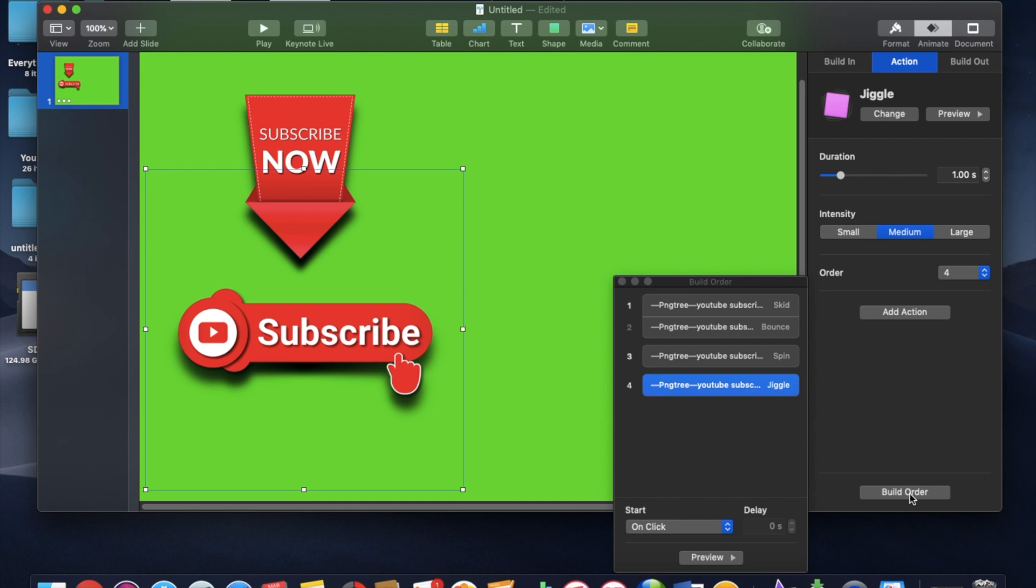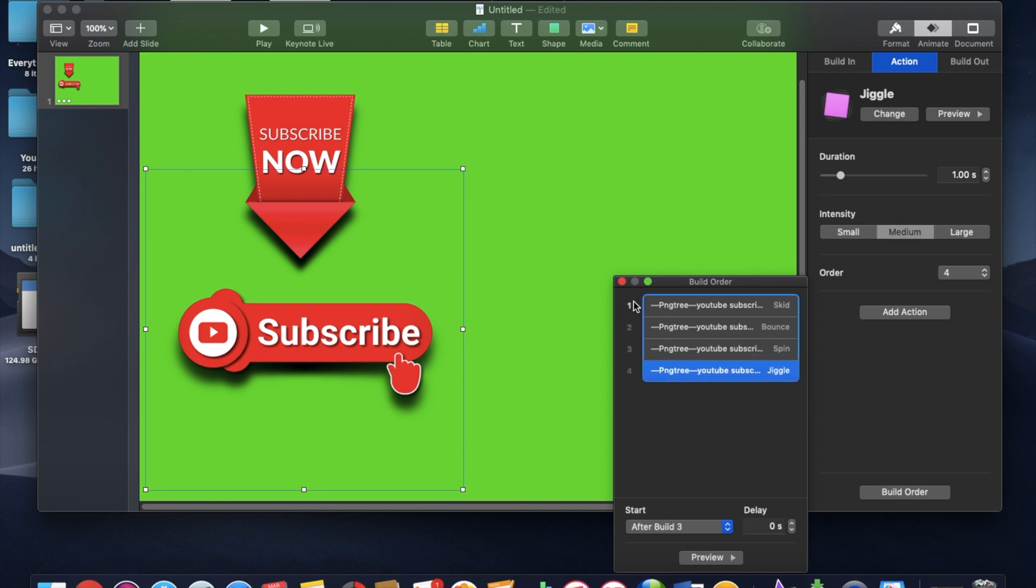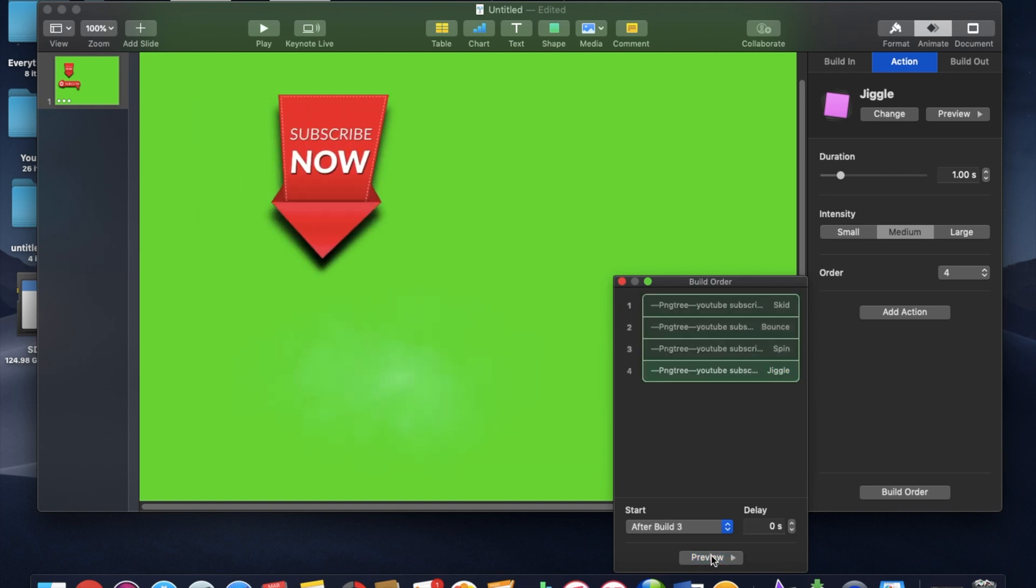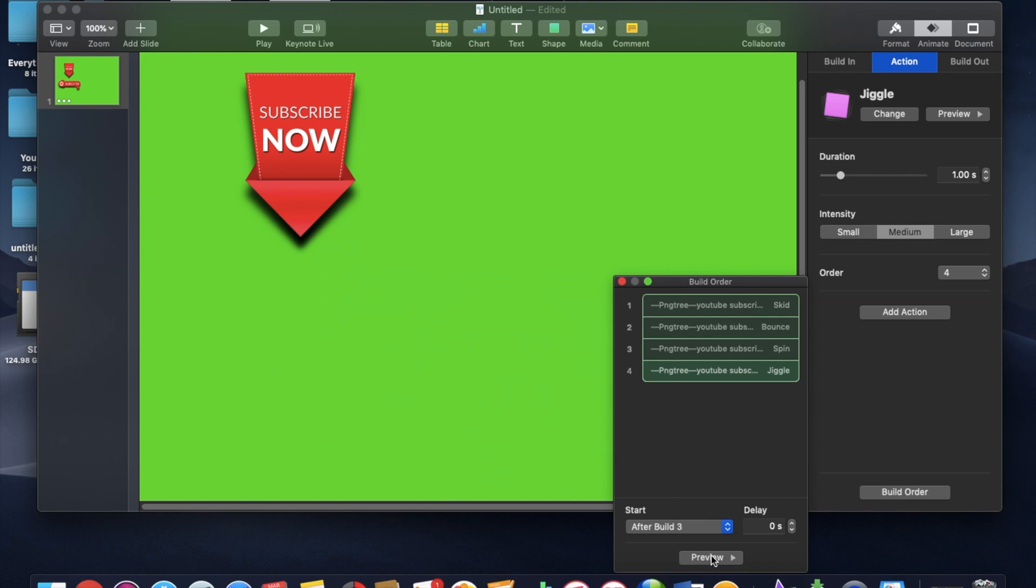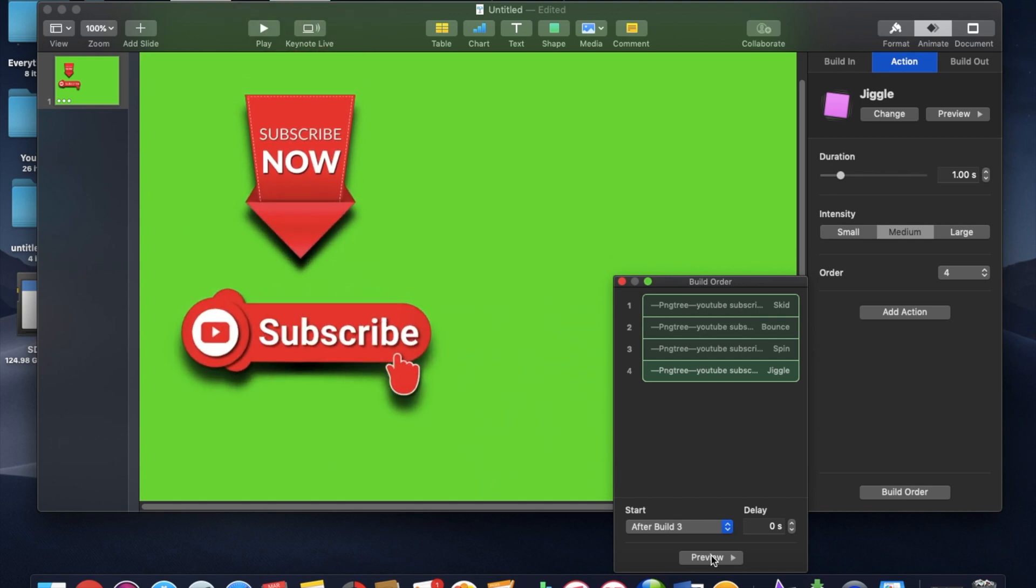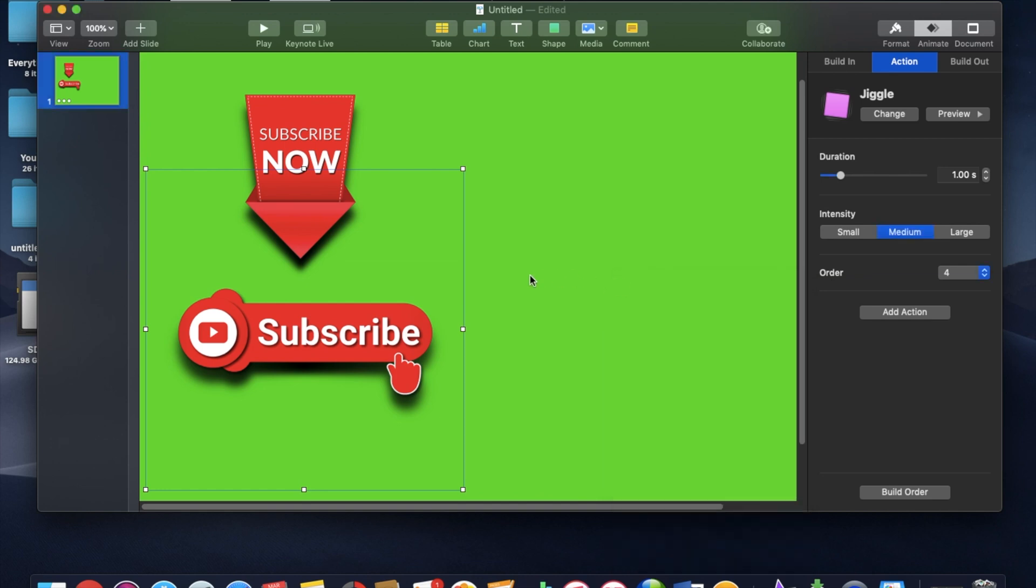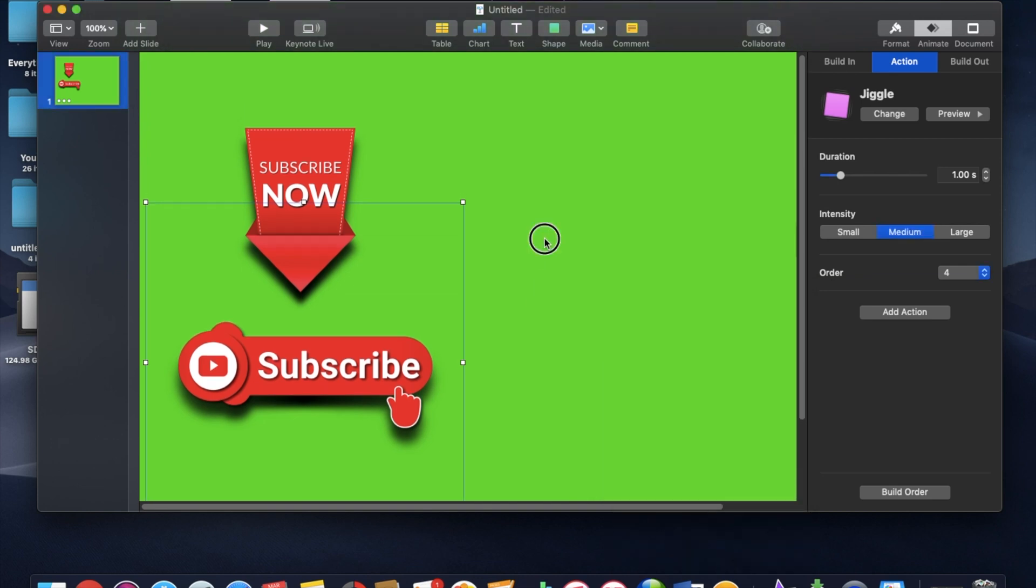So I'm going to look at the build order. And I'm going to put all three of these together. Four items on my build order. And we're going to preview the whole thing. Skid in with the bounce, and then the bottom subscribe icon comes in with the jiggle there at the end. So that's exactly what we want there. And that's what I'm looking for. Okay.